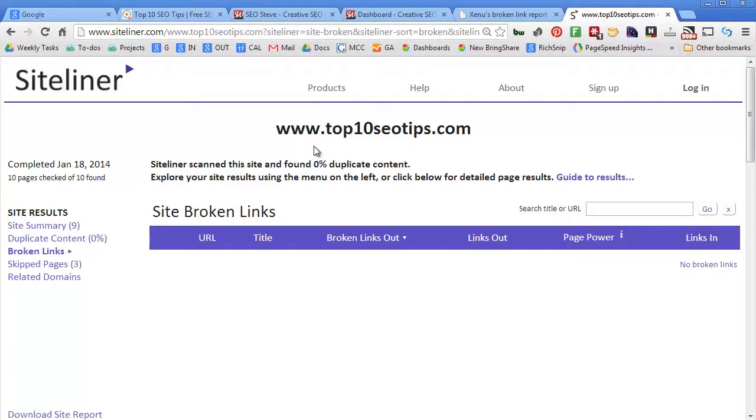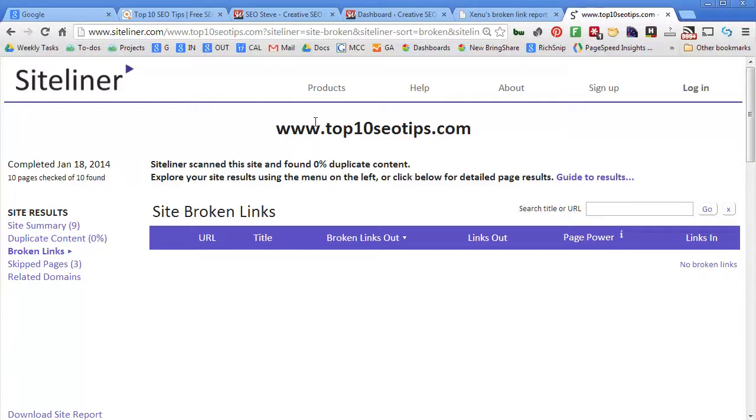So again, this is how you check to see if you have any 404 errors, and I introduced three different tools: Google Webmaster Tools, Siteliner, and Xenu Link Sleuth. If you have any questions on this at all, please use the comment field below.